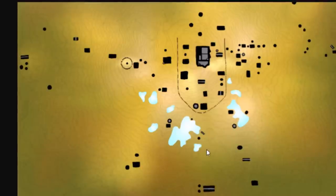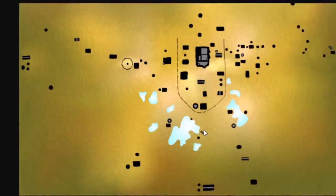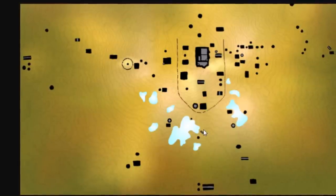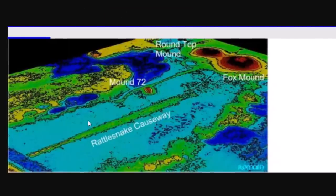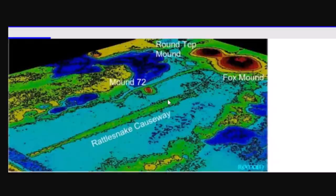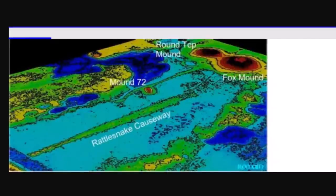Graham Hancock talks about that at Moundsville and at Cahokia extensively in his book America Before. Here is the rattlesnake causeway. It ends right below the belt.